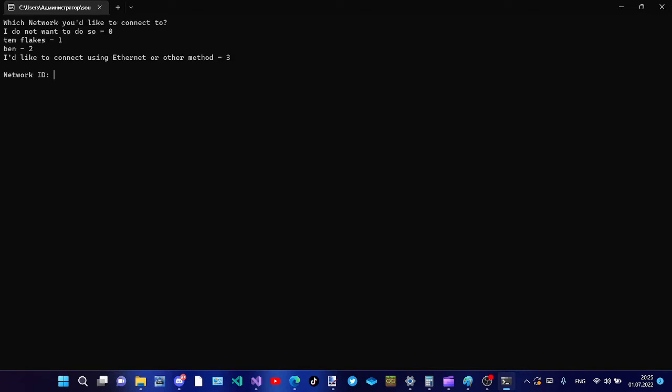Which network would you like to connect to? Zero, templates one, ban two, I'd like to connect using Ethernet or other method three. I'll connect to the network using Ethernet.